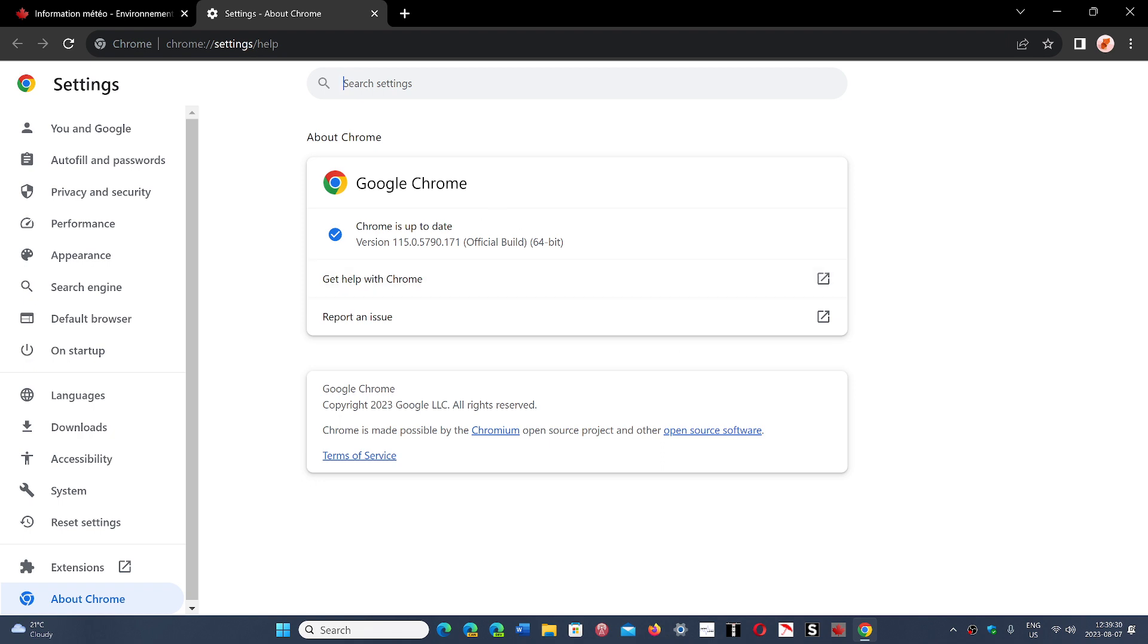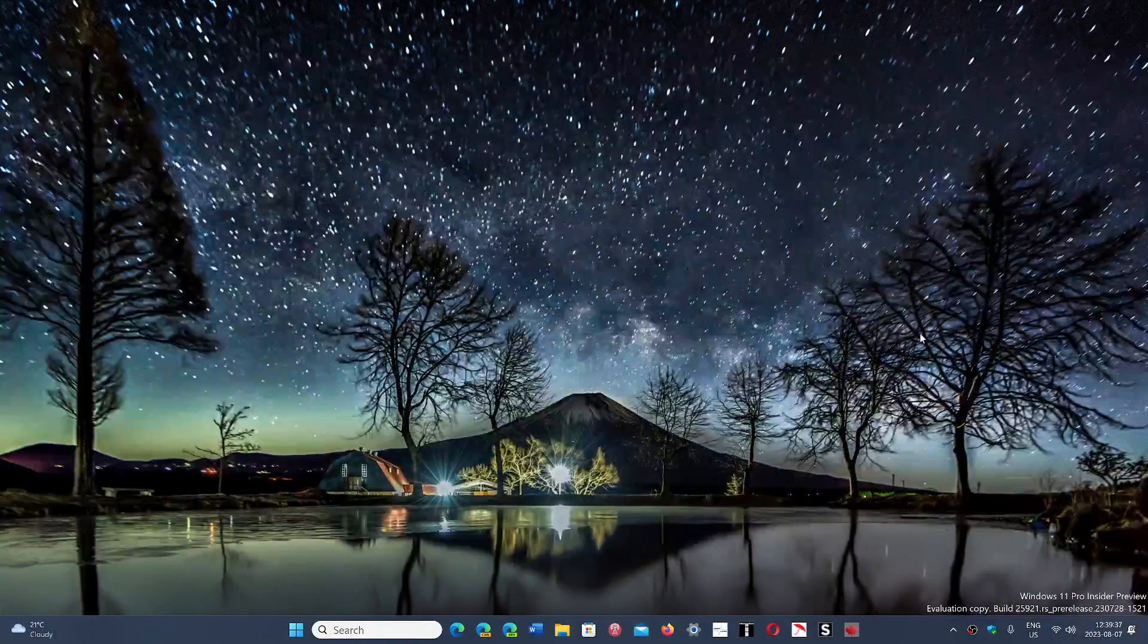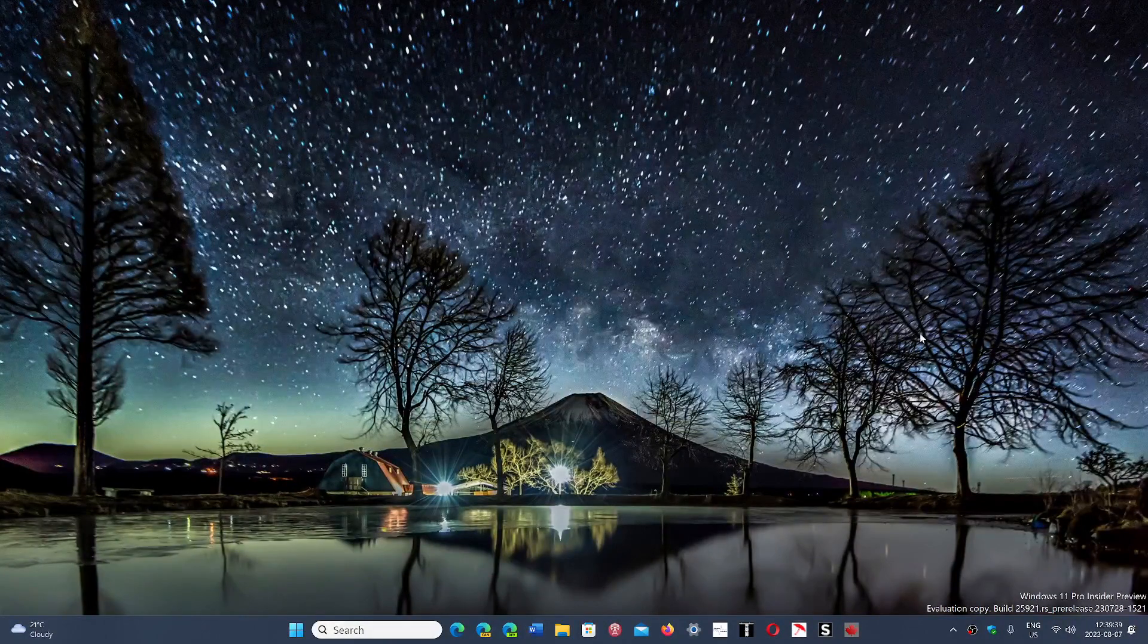You should be at 115.0.5790.170 or 171. And that means you're going to be safe on your computer.